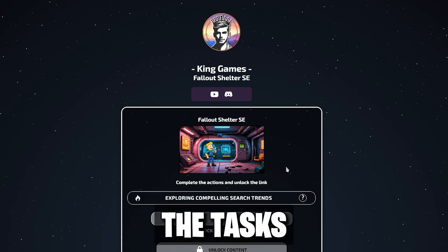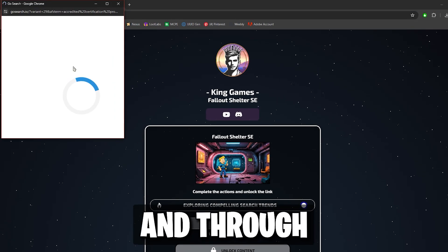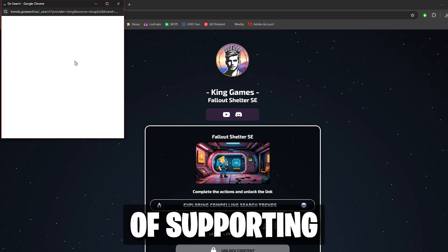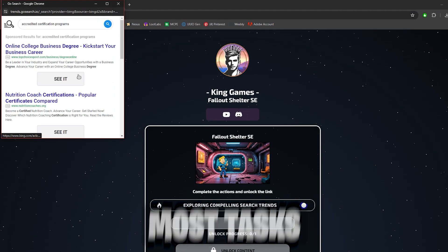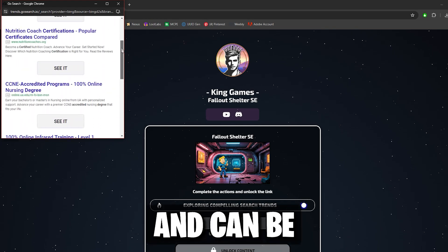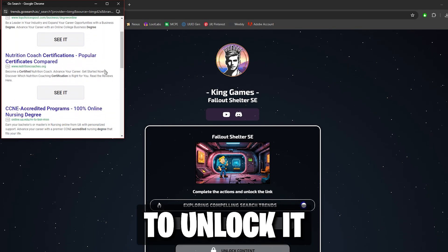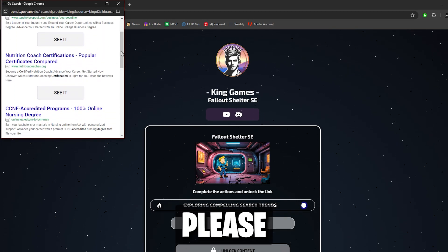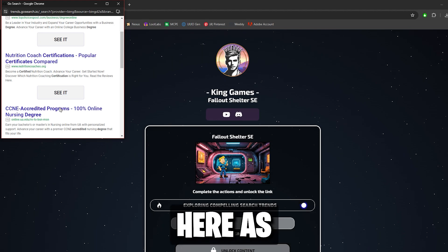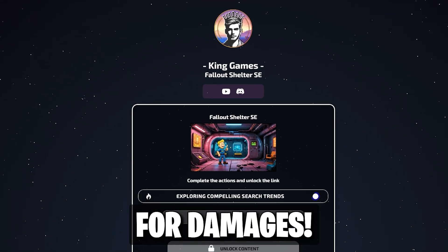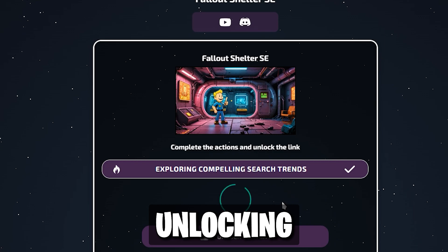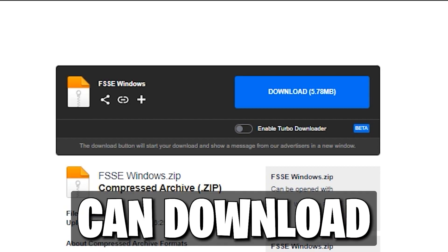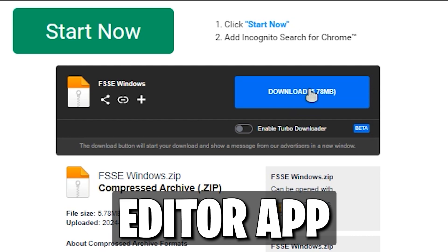Complete the tasks to unlock the download, and through ads, this is your way of supporting our content. Most tasks are super simple and can be clicked on and off to unlock it. Please do not download anything from here, as I am not responsible for damages. After unlocking, click to proceed to Mediafire, where you can download the Save Editor app.